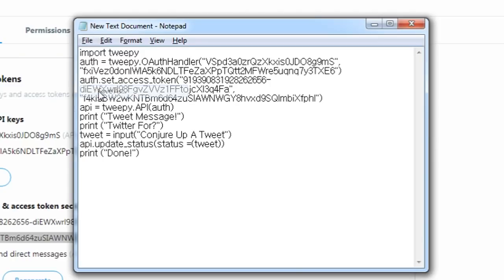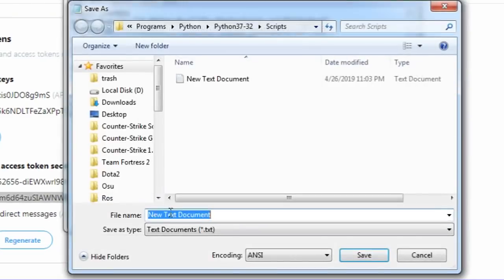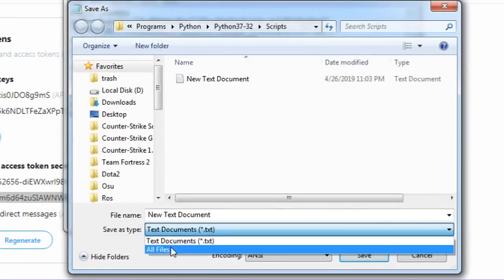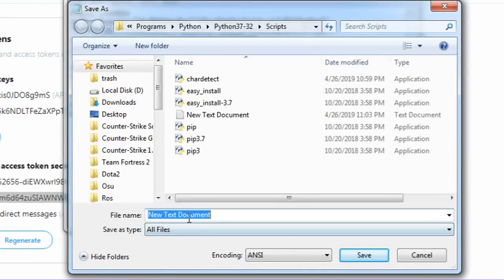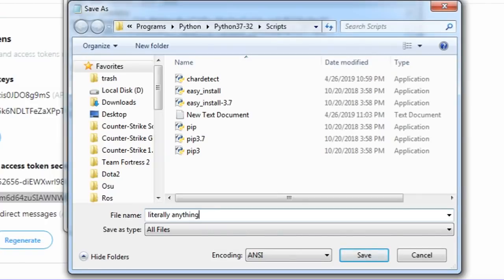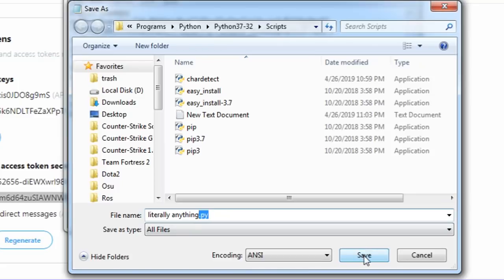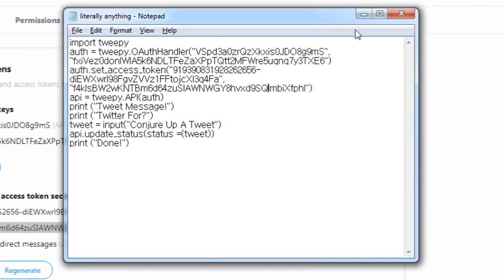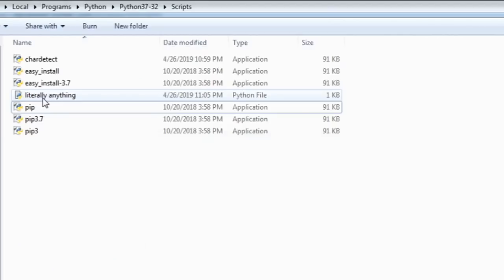Click file. Save as. Make it all files. Name it whatever or something, but make sure to add the .py on the end. Make sure to add it. Click save. Close the text file.